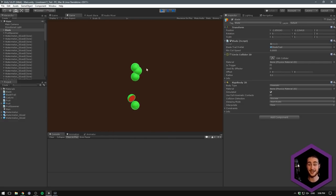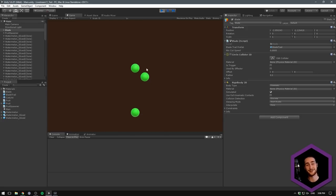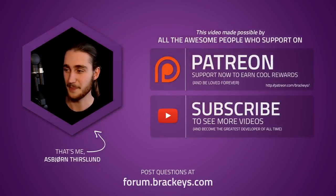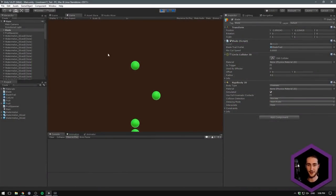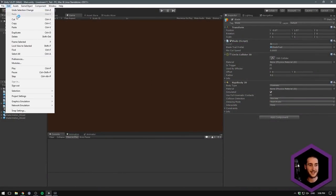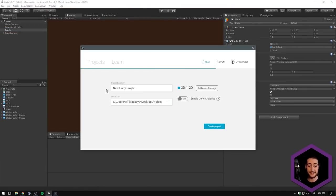Without further ado, let's just jump right into it, and towards the end we'll do a Q&A that's going to be super fun. So what I want to do is go ahead and create a new Unity project, and I'm just going to call this one Fruit Ninja Replica.